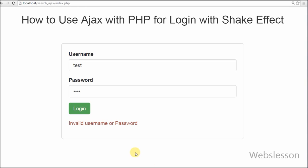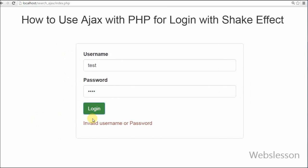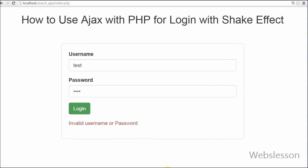So friends, this is my video tutorial on how to use Ajax with PHP for login with shake effect. Thank you for watching this video. If you have any query regarding this video you can comment and I will reply. Friends if you want to get more updates of my videos, you can subscribe to my YouTube channel. You can also like my Facebook page or follow on Twitter.